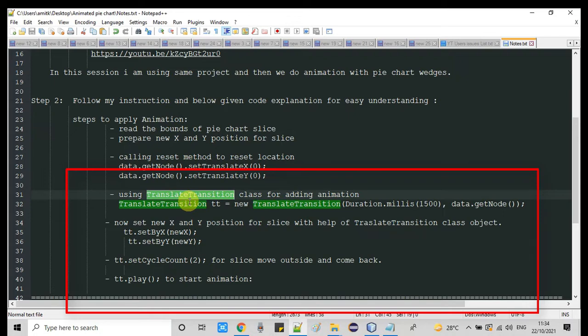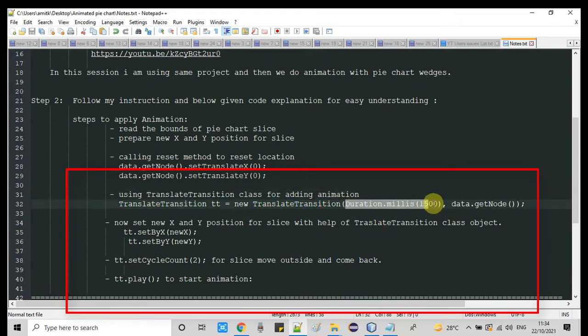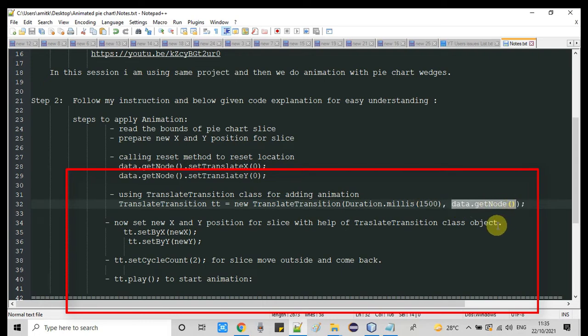The TranslateTransition constructor needs two arguments. The first is the duration — the transition time in milliseconds. In this example I am using 1500 milliseconds. If you increase the value, the transition will be smoother or appear slower on screen. If you reduce this value, the transition will be very fast. The second argument is the node on which we are applying this transition.